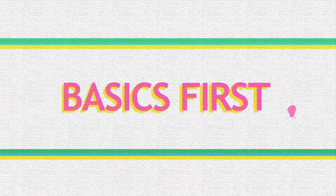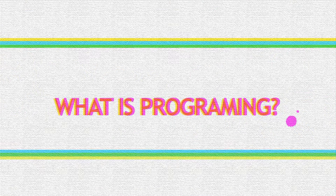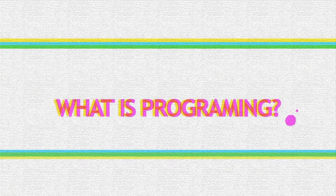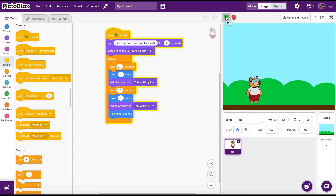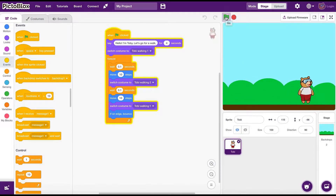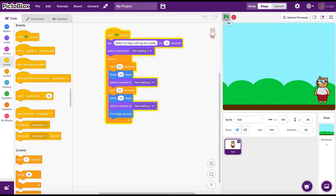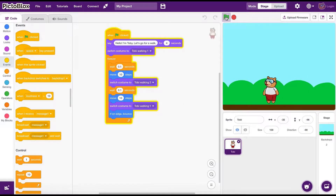Before we dive in, let's get to know some basics. What is Computer Programming? A computer program is a collection of instructions that are organized accordingly to get a specific task done on a computer. This is how we tell computers to do stuff that we need.